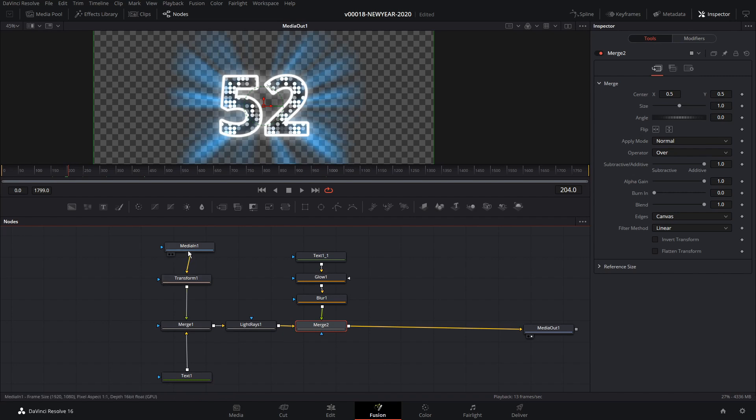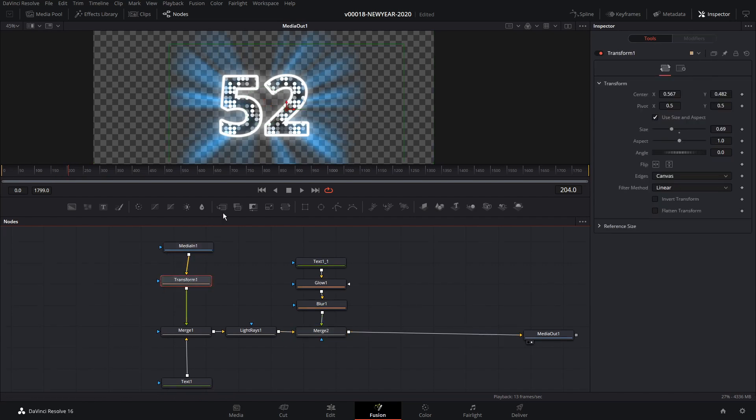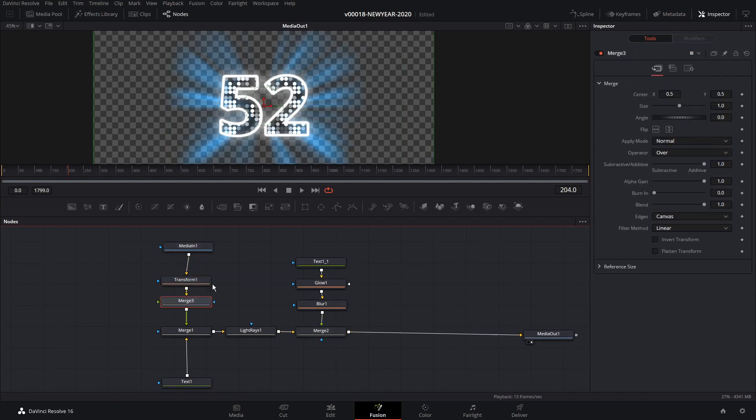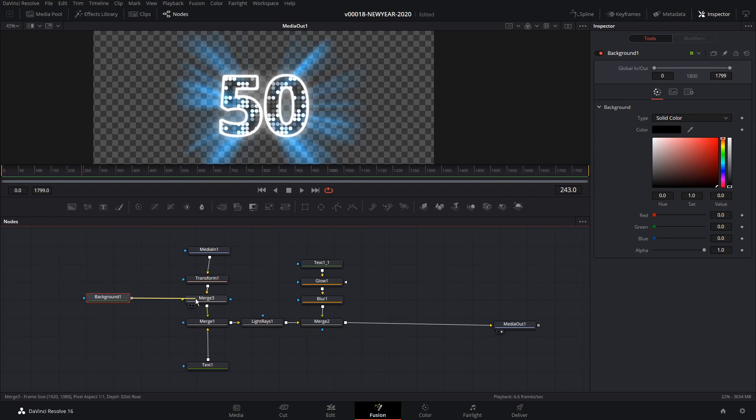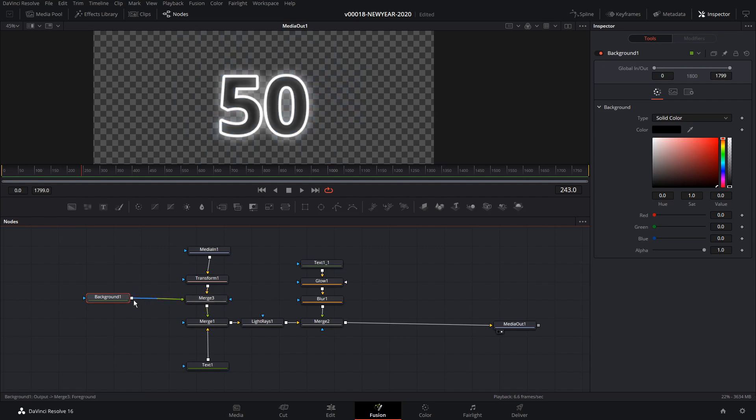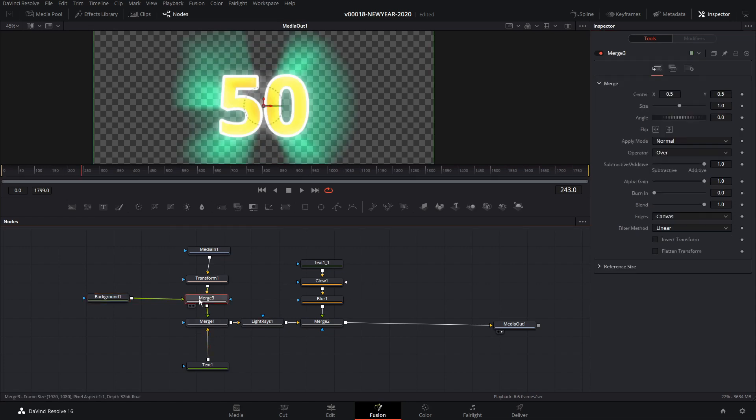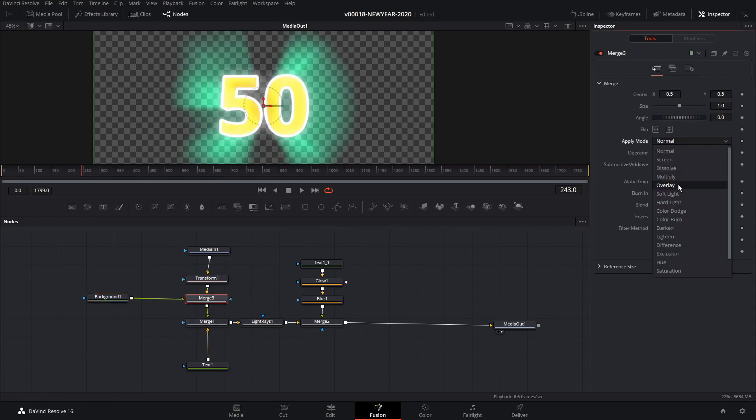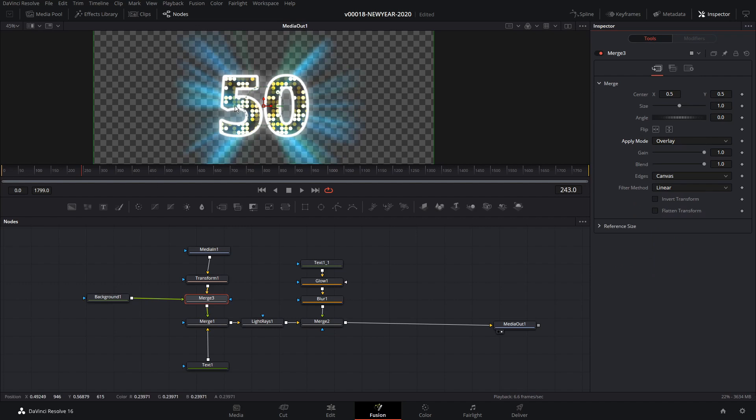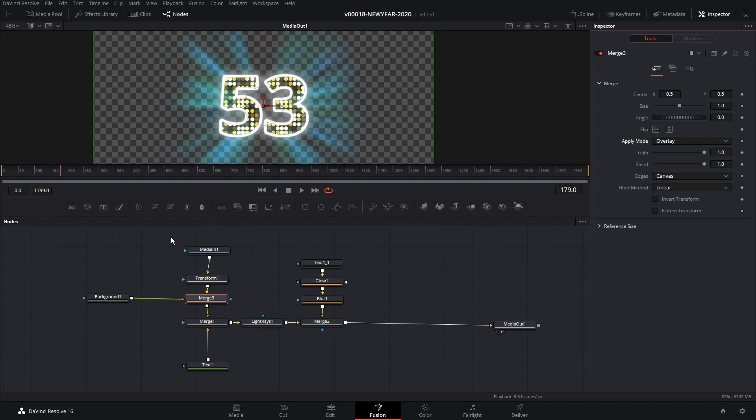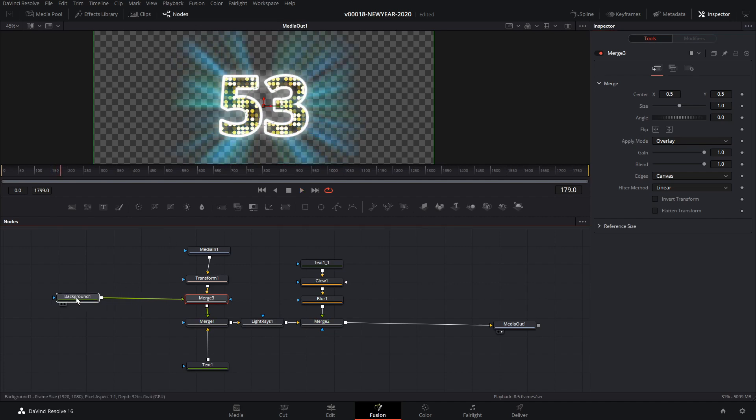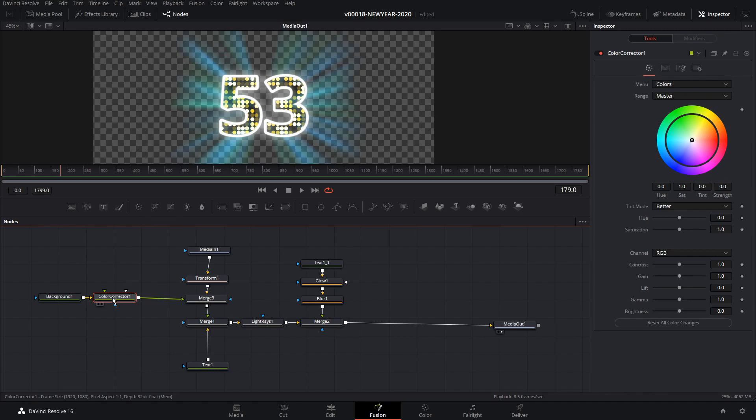So the next thing we're going to do is we're going to work on changing the color of the lights or the dots that are inside of there. So with the transform selected, we're going to hit merge and we're going to get a merge node in here. So what we're going to do is we're going to put a background on top of this and then blend it in to colorize it. We're going to drag in a background and connect that up with the merge. And we'll just go ahead and let's set our background color to like a yellow or something like that for now. And on the merge, go to apply mode and we're going to set the apply mode to overlay. And you can see that it colorized the lights to a yellow.